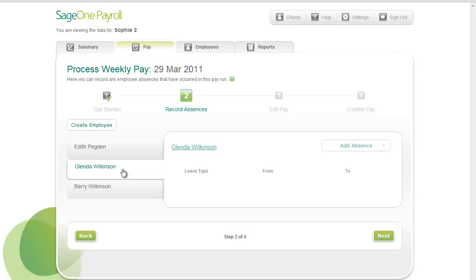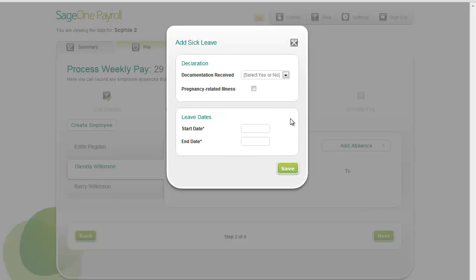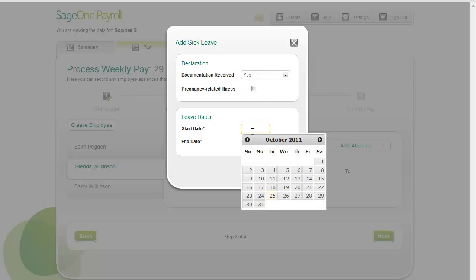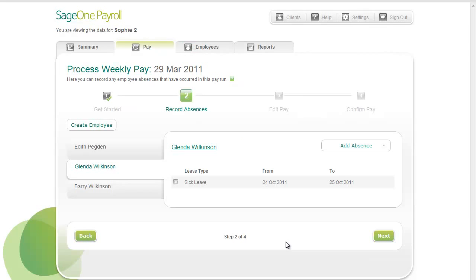With the employee open, hover over the Add Absence drop-down. You can see that a number of absence types are available. SageOne Payroll fully supports the types of statutory pay that go with some of these absence types. In this example, let's select Sickness. The Add Sick Leave window opens. Fill in the necessary information, then click Save. The employee's sickness absence is now listed.